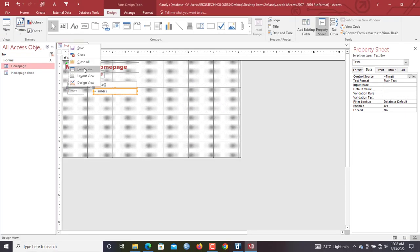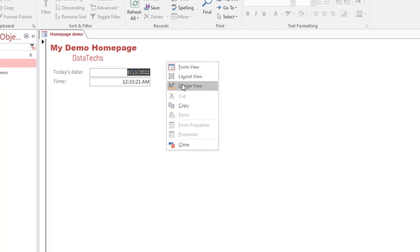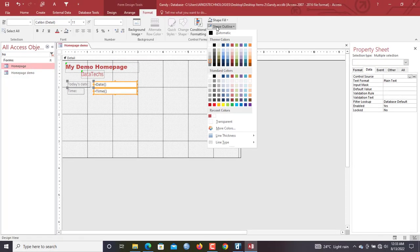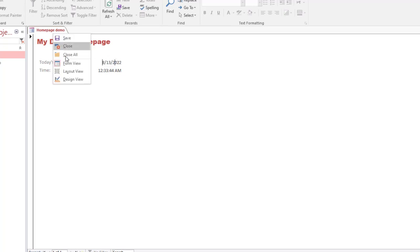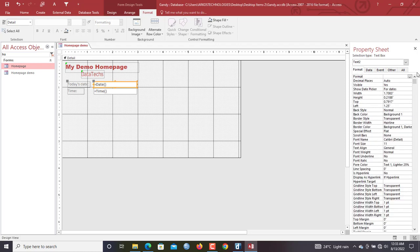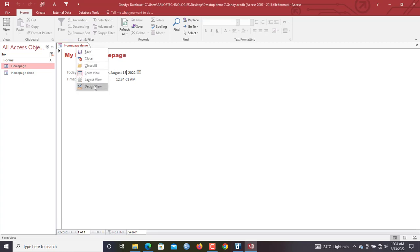Let's go to Form View to preview the changes. Next, go back to Design View to remove the outlines — click 'Shape Outline' and select 'Transparent.' Then format the date display: click the date field, go to Format, and select 'Long Date.' You can do the same for time, selecting 'Long Time' or 'Medium Time.' Anything on your home page shouldn't be editable by users, so we need to lock the date and time fields.